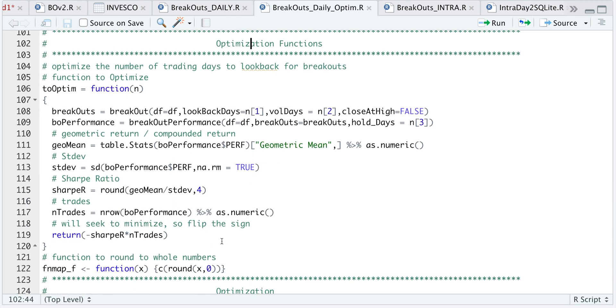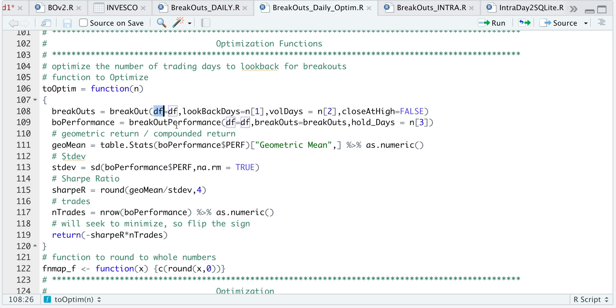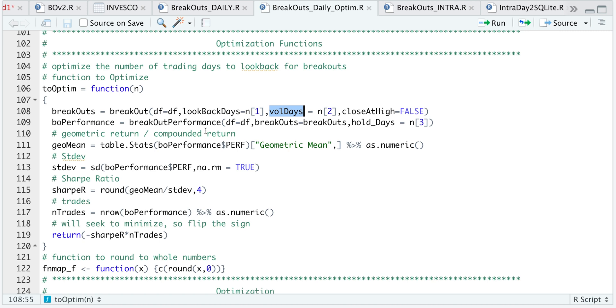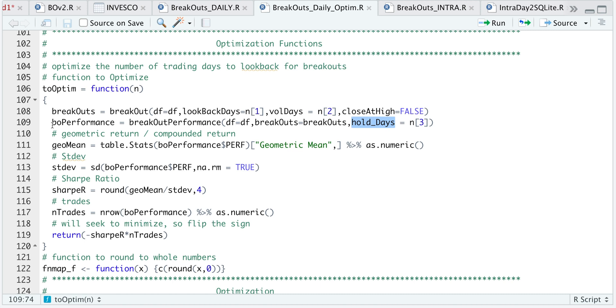For the optimization functions, I had to create another function to optimize where I will combine all the functions I just went over. For the breakouts, the parameter is DF for the data frame, which contains the open high low close and volume data, the lookback days. We will set that as a parameter to optimize along with the volume days. We will leave the close at high set equal to false. We will then use the breakouts to get the breakout performance. I'm passing in my data frame with my price series, the breakouts we just calculated from the line above, and the parameter for the number of days we should hold will also be optimized in this function.